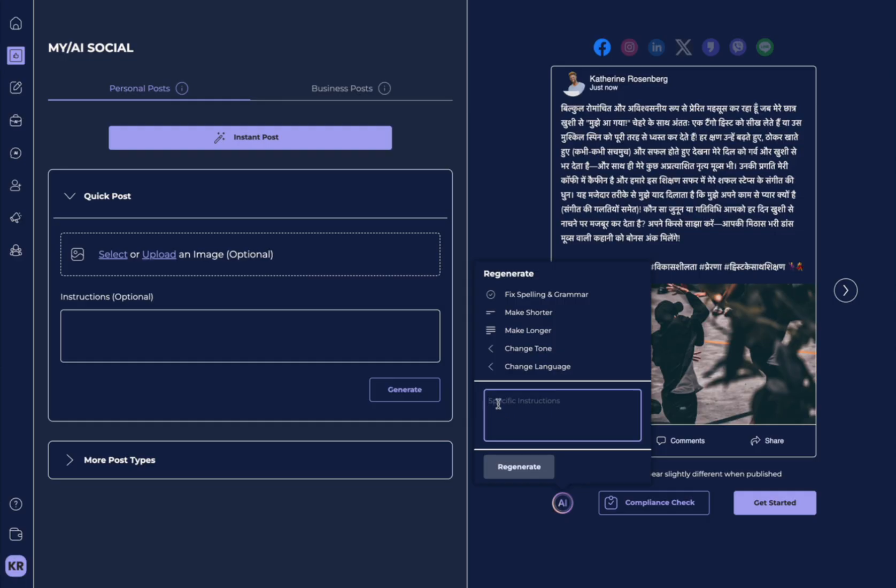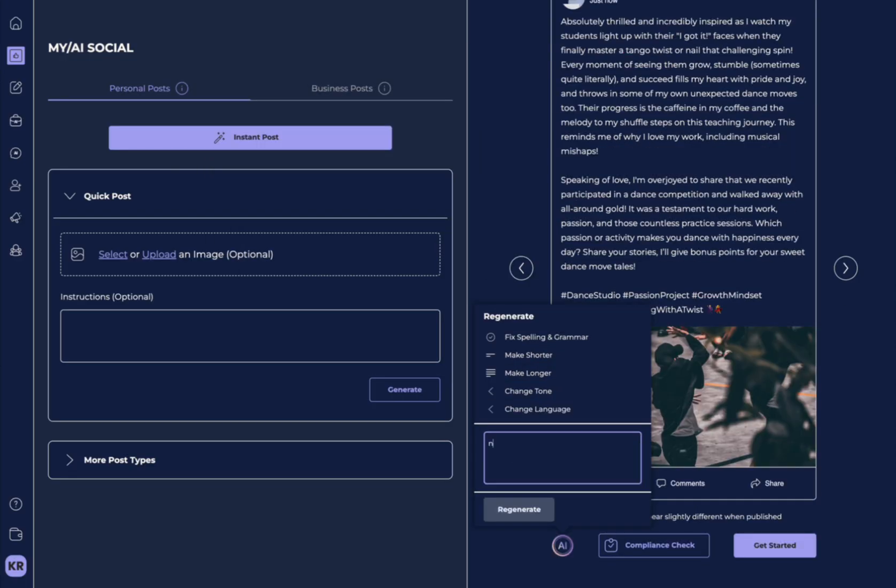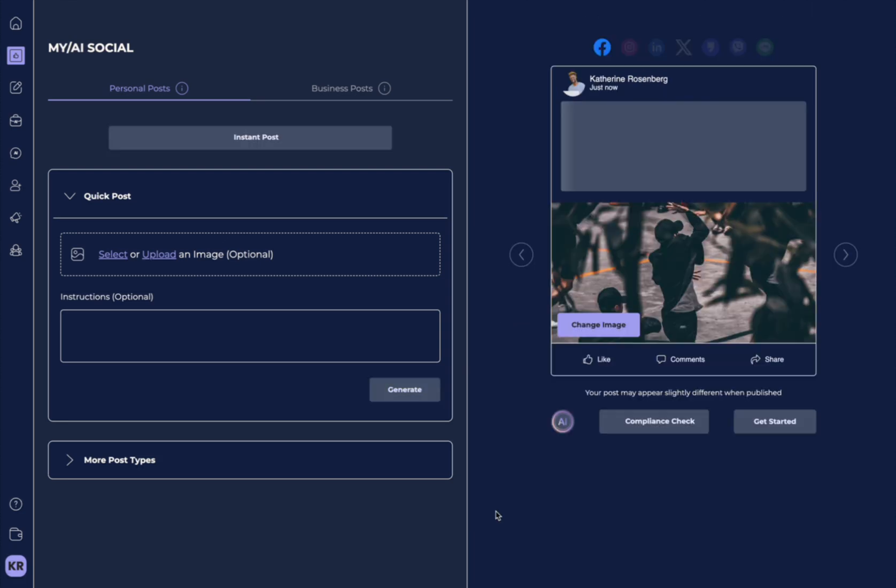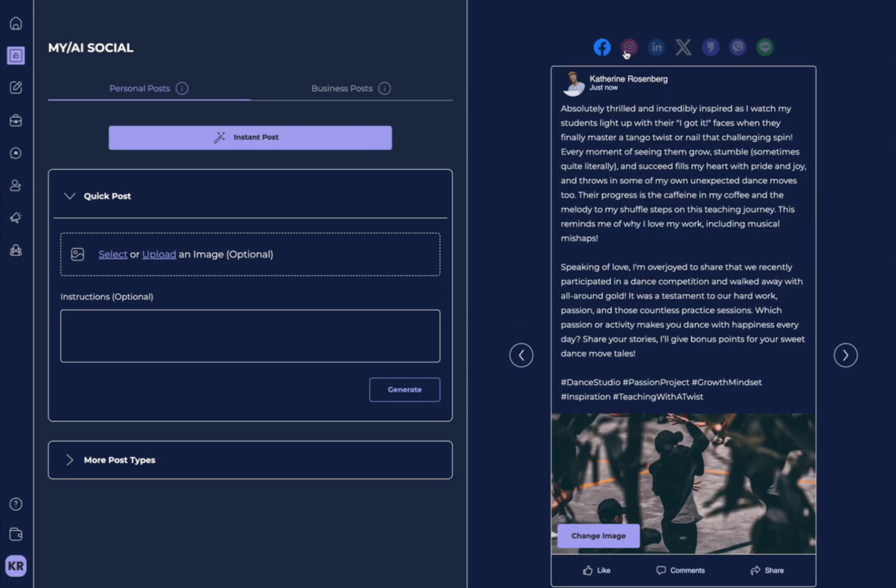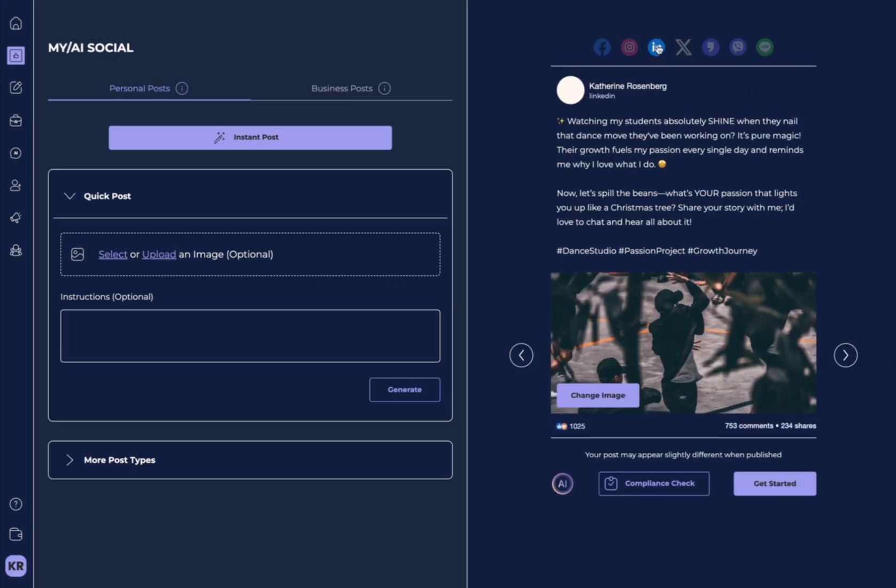Now, you can also add special instructions. Let's go back to English. So here you could write something like no emojis and hit regenerate. Now, remember, you can go up here and you can see how this has changed per platform.